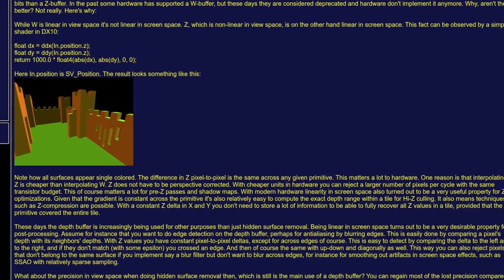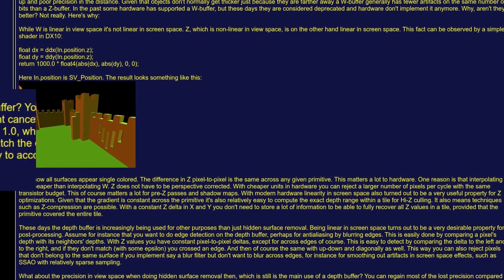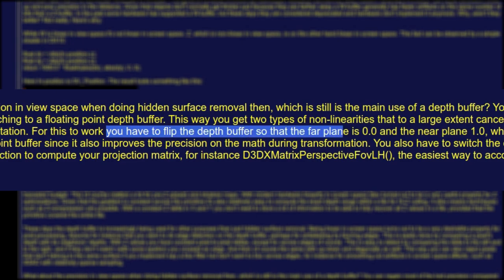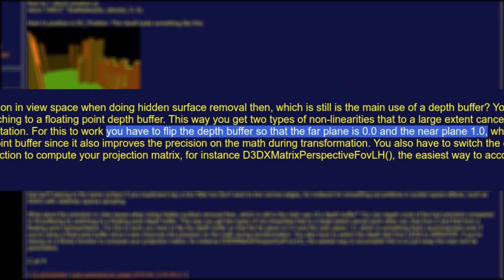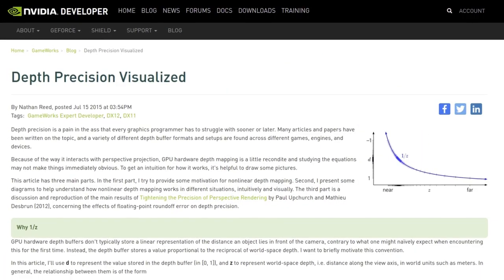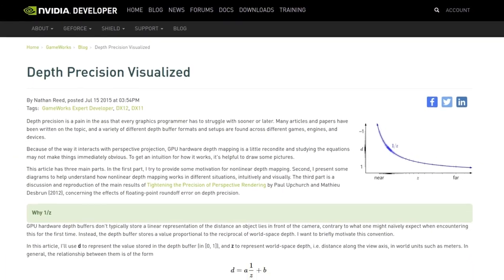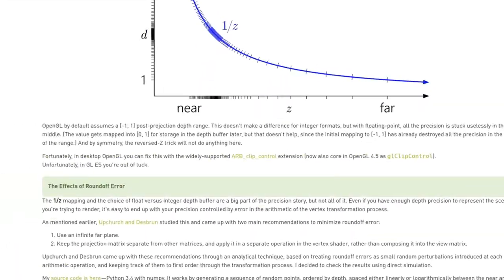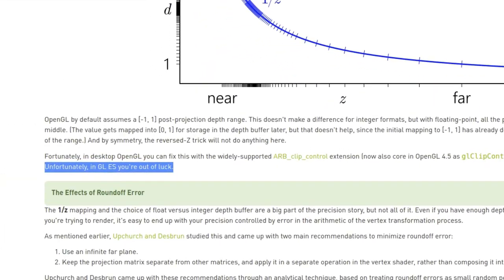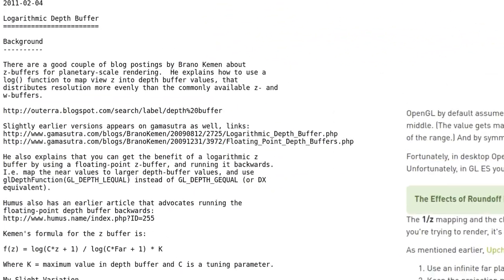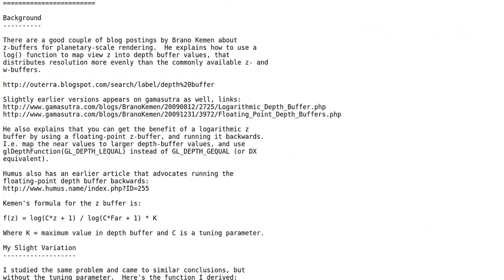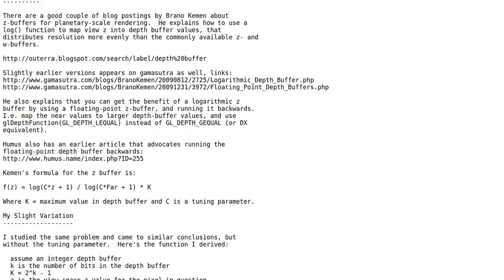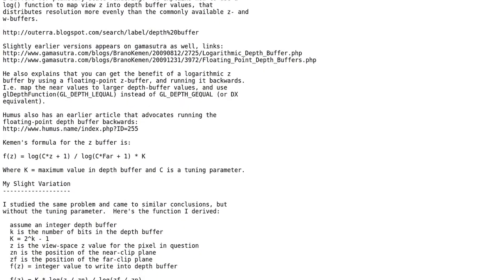Let's talk solutions. Somewhat known in DirectX circles, you can use an inverted floating point depth buffer, but NVIDIA outlines here in this article why it doesn't work in WebGL, since you need a specific extension. Another great trick is something called logarithmic depth buffers.